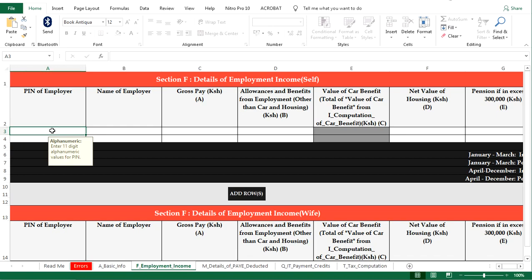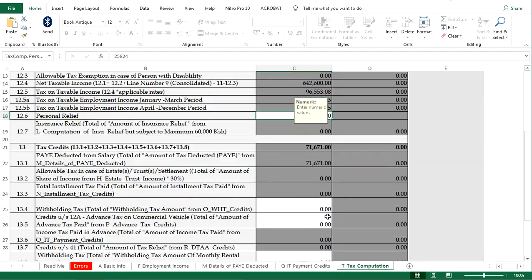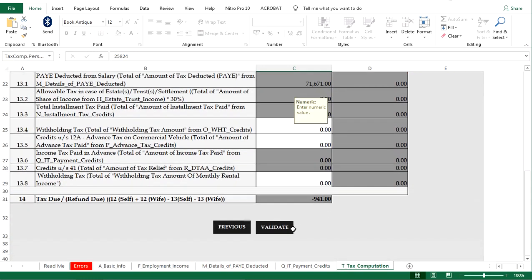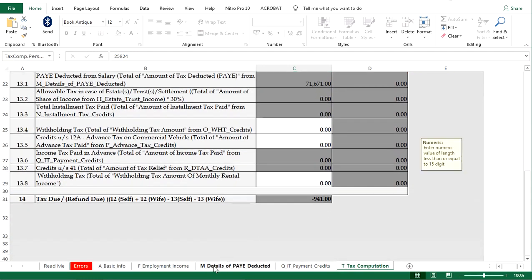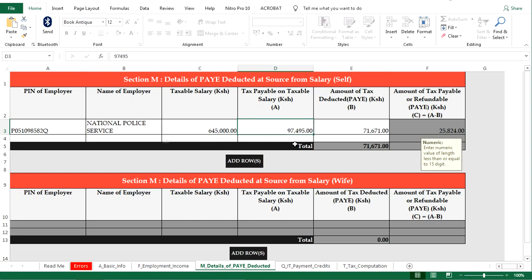The PIN of employer, name of employer as I have done here. I already filled this form, that's why I am showing you everything, so you input your figures as well. I know you have your P9 form.